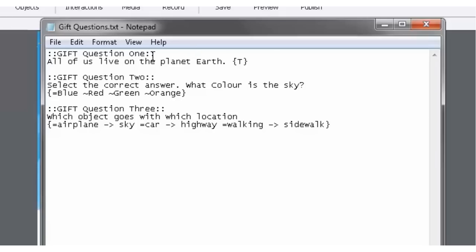So for each question you're going to have three elements. You're going to have, of course, the interaction itself, which could be multiple choice, true, false, and in this case matching. We're going to show you how to do matching as well. And obviously the other two elements are the quiz title, or the question slide title, and the question itself. So pretty straightforward.